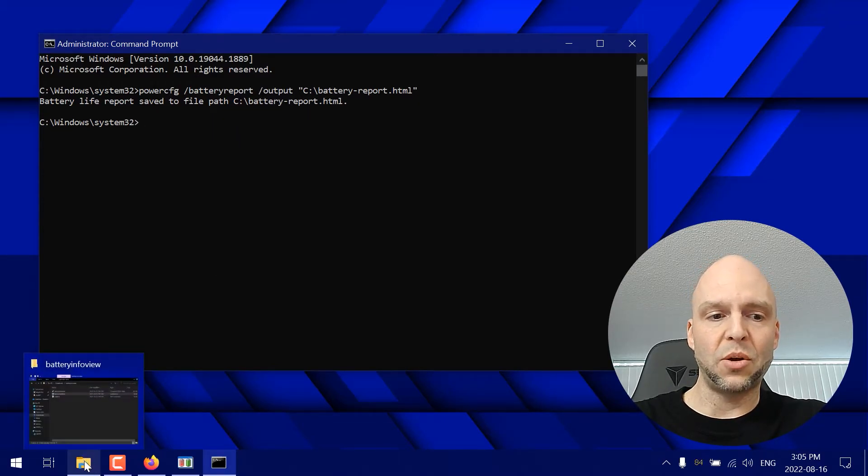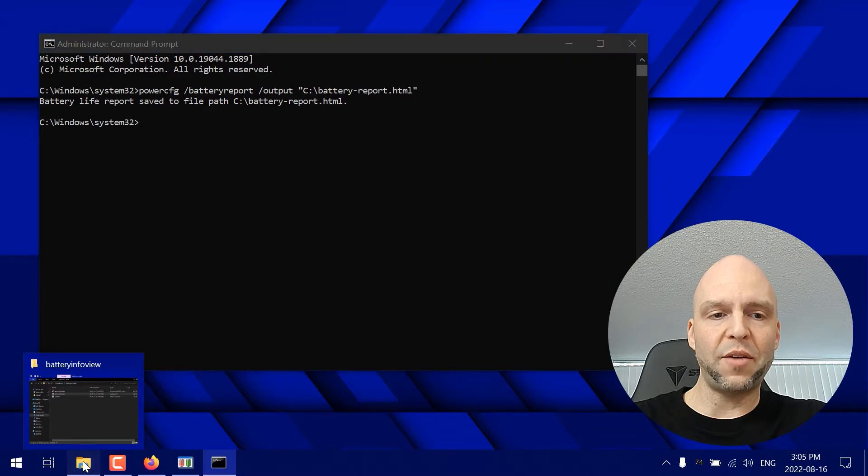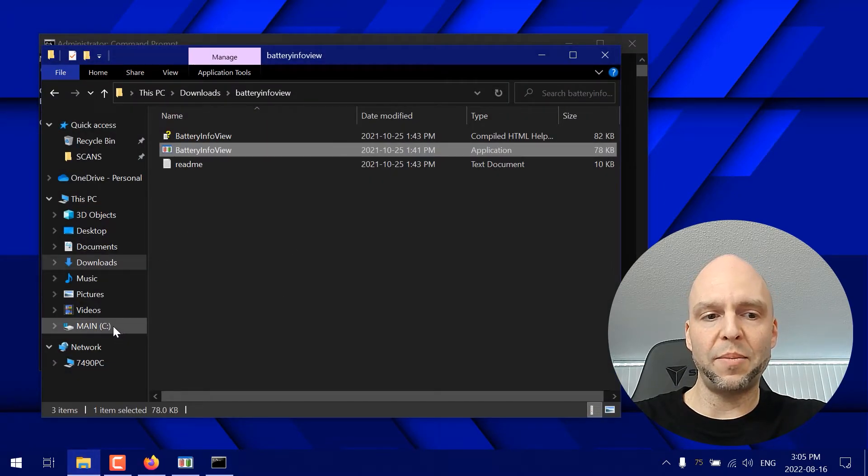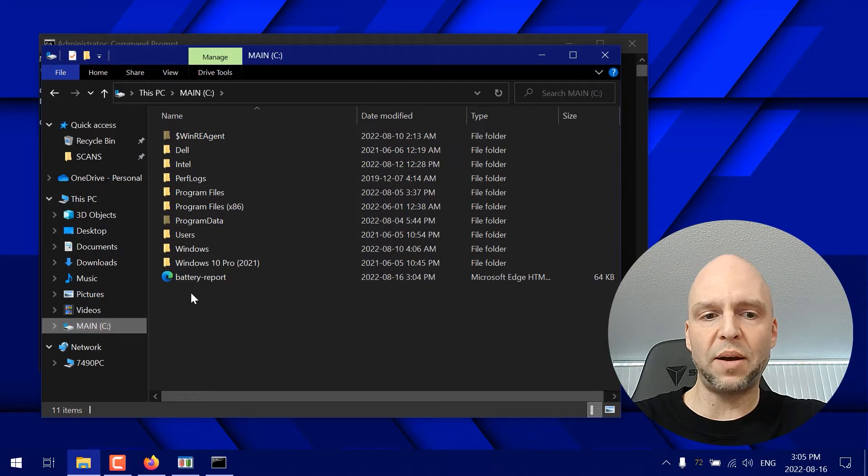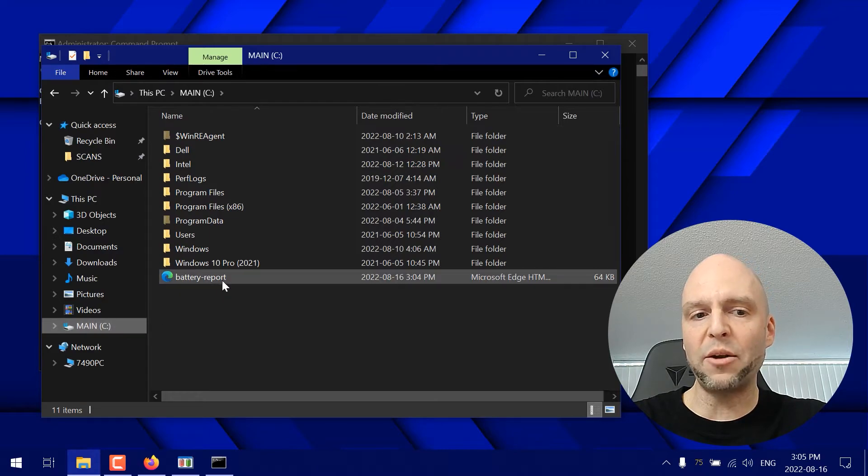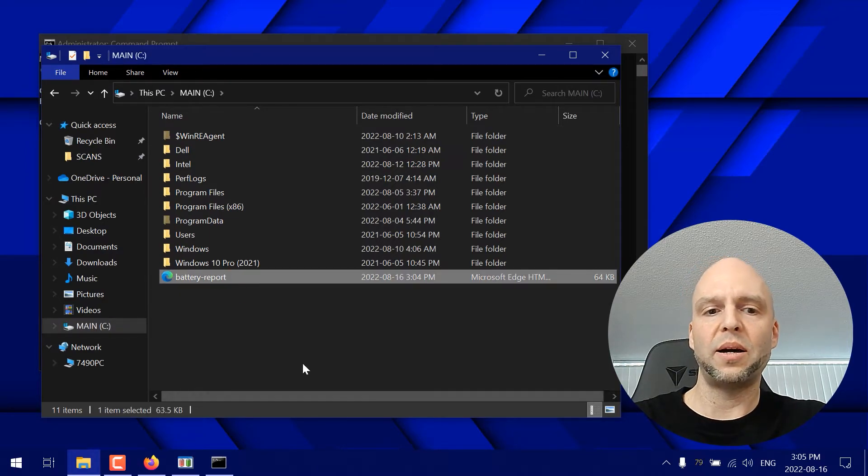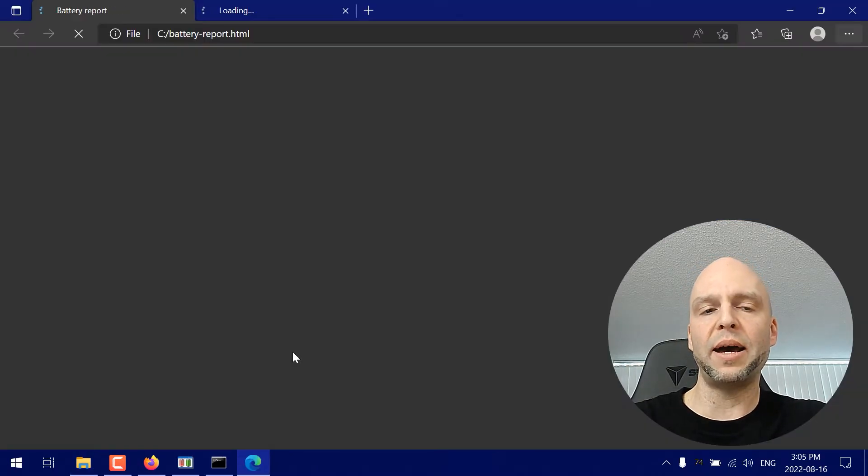So if I open up, let's say, Explorer again and go over to the C drive, I'm going to see this battery report right here. So I'll double click on that.